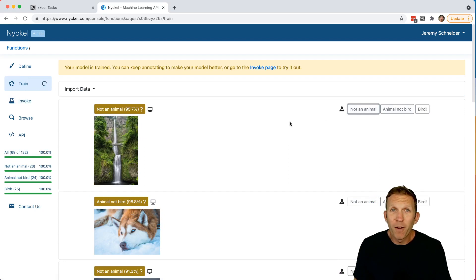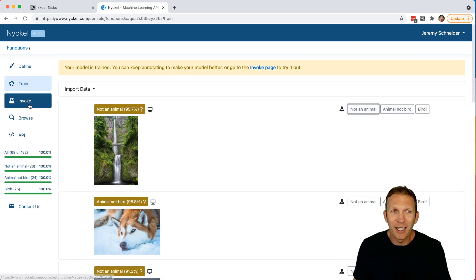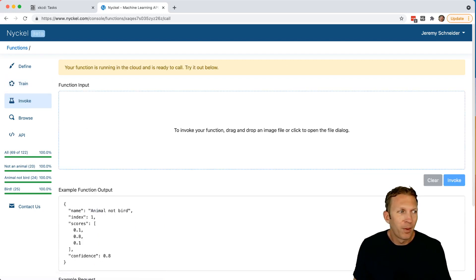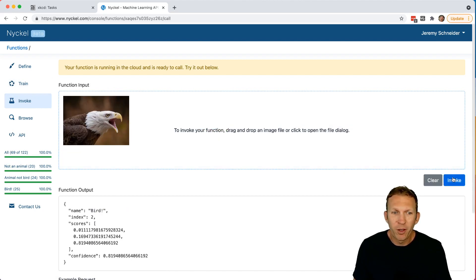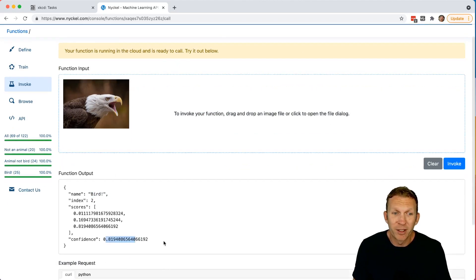Now our function is trained and ready to go. So I'm going to click Invoke. And I'll drag in a photo of an eagle that Nickel has never seen before. Click Invoke. And it predicts bird with 81.9% confidence.